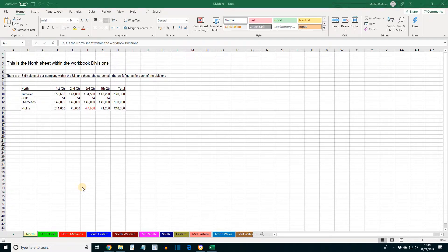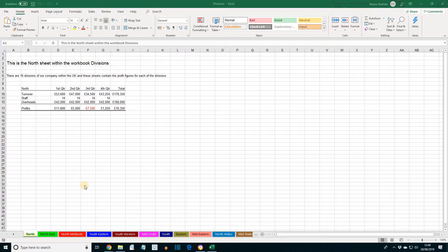ECDL Advanced, Excel, Lesson 9: Copying and Moving Sheets. Sheets within a workbook can be moved or copied within the same workbook or to a different workbook. I've opened here the workbook Divisions.